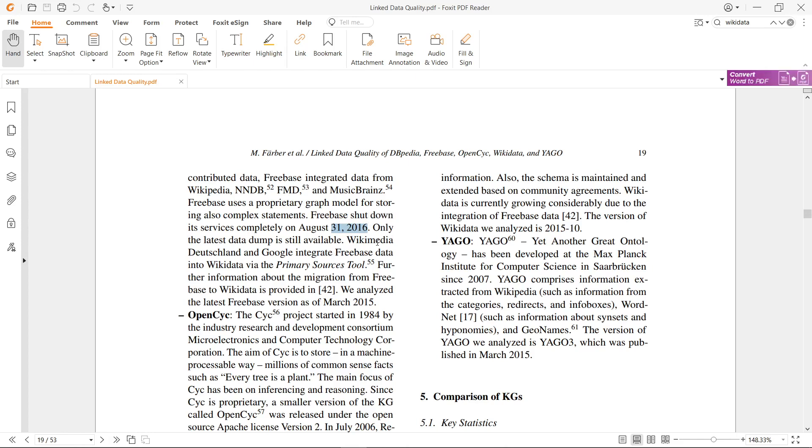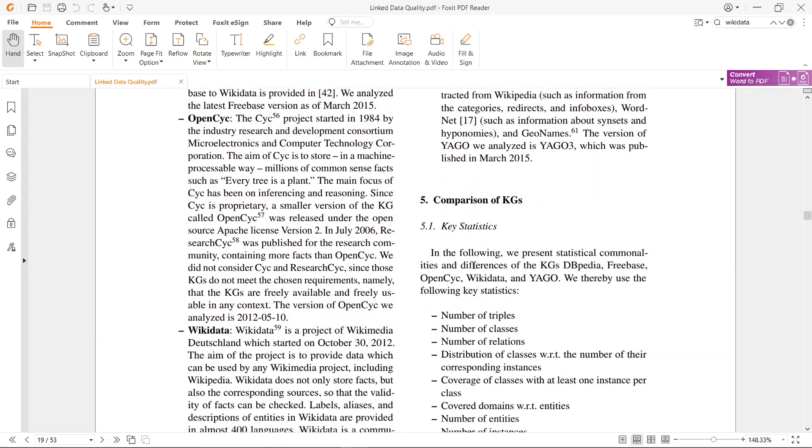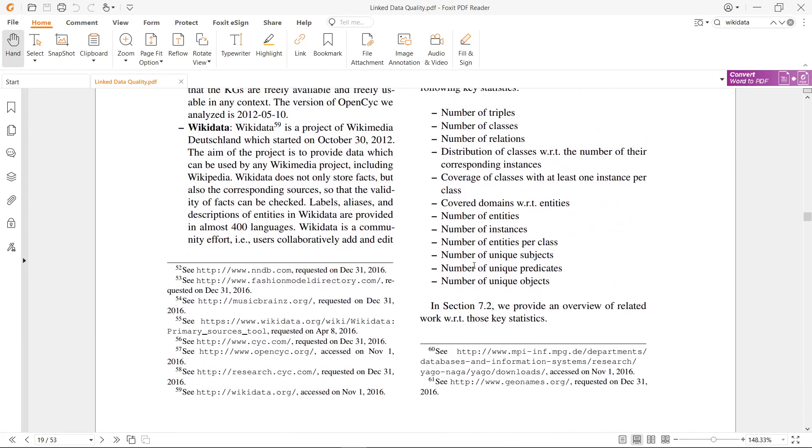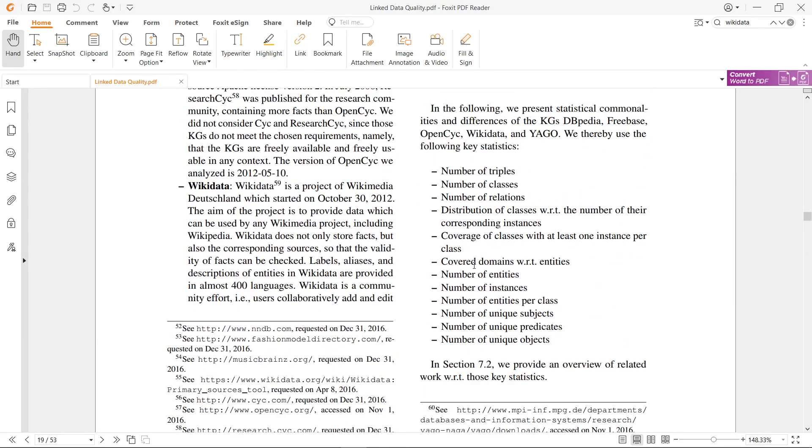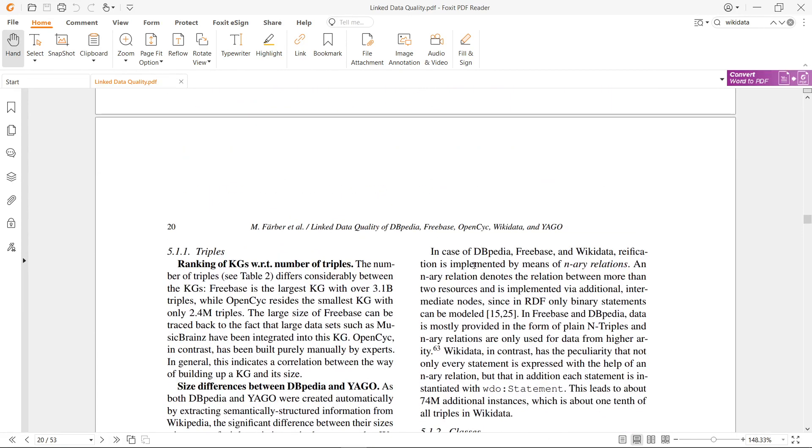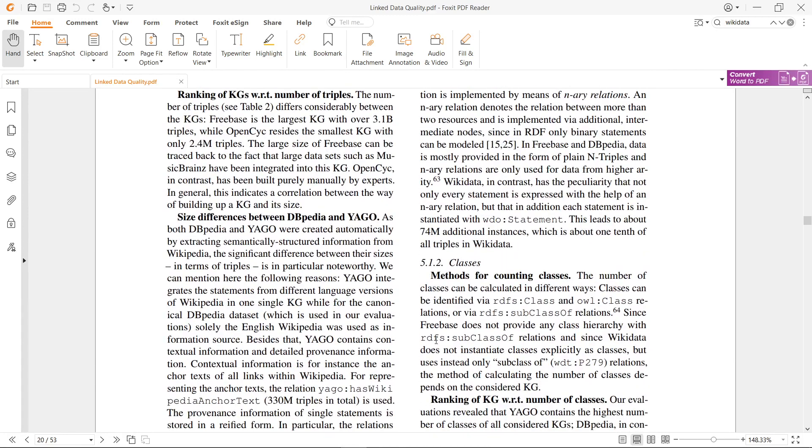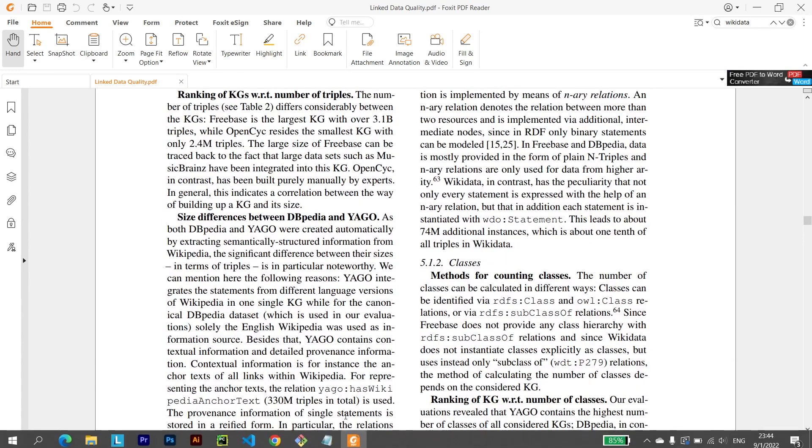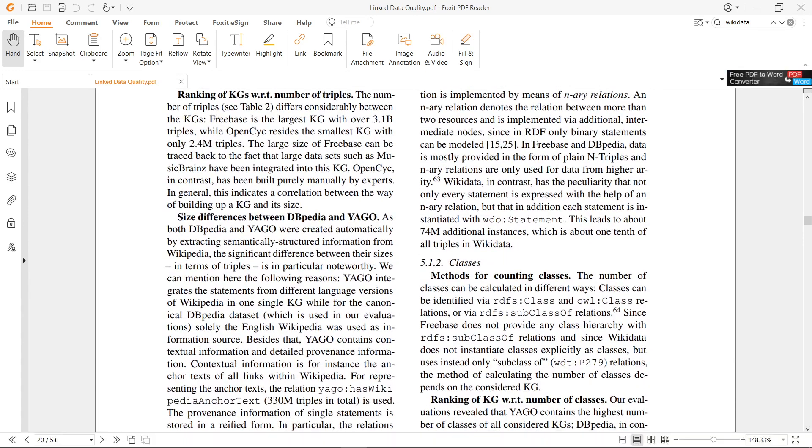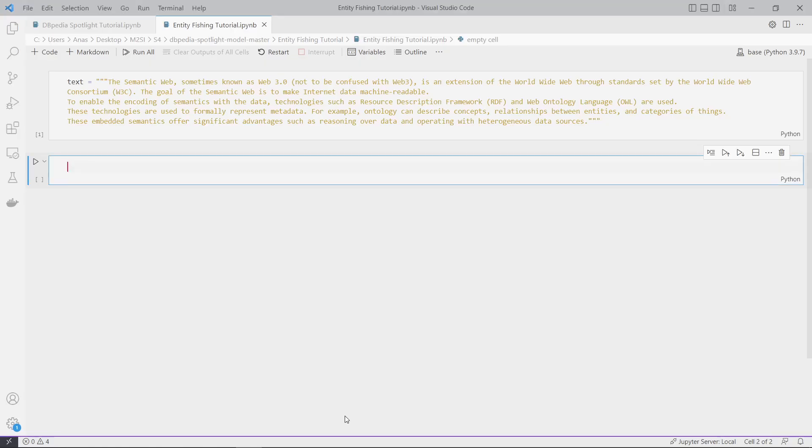Freebase shut down its services completely on August 31, 2016. Only the last data dump is still available. Wikimedia Deutschland and Google integrated Freebase data into Wikidata, so Wikidata became very rich.